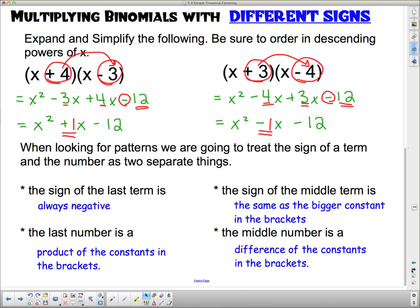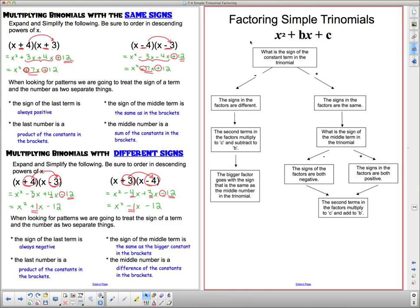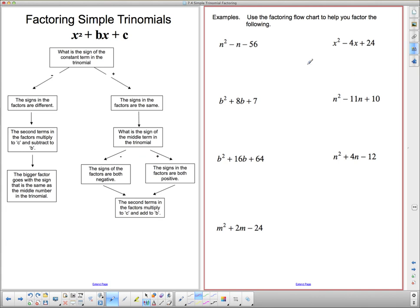When factoring simple trinomials, you ask yourself: what is the sign of the constant term in the trinomial? If it's negative, the signs in the factors are different. If it's positive, the signs in the factors are the same. We're going to use this factoring flowchart to factor a couple of things, starting with the first one, and then do a couple more in a slightly different way.